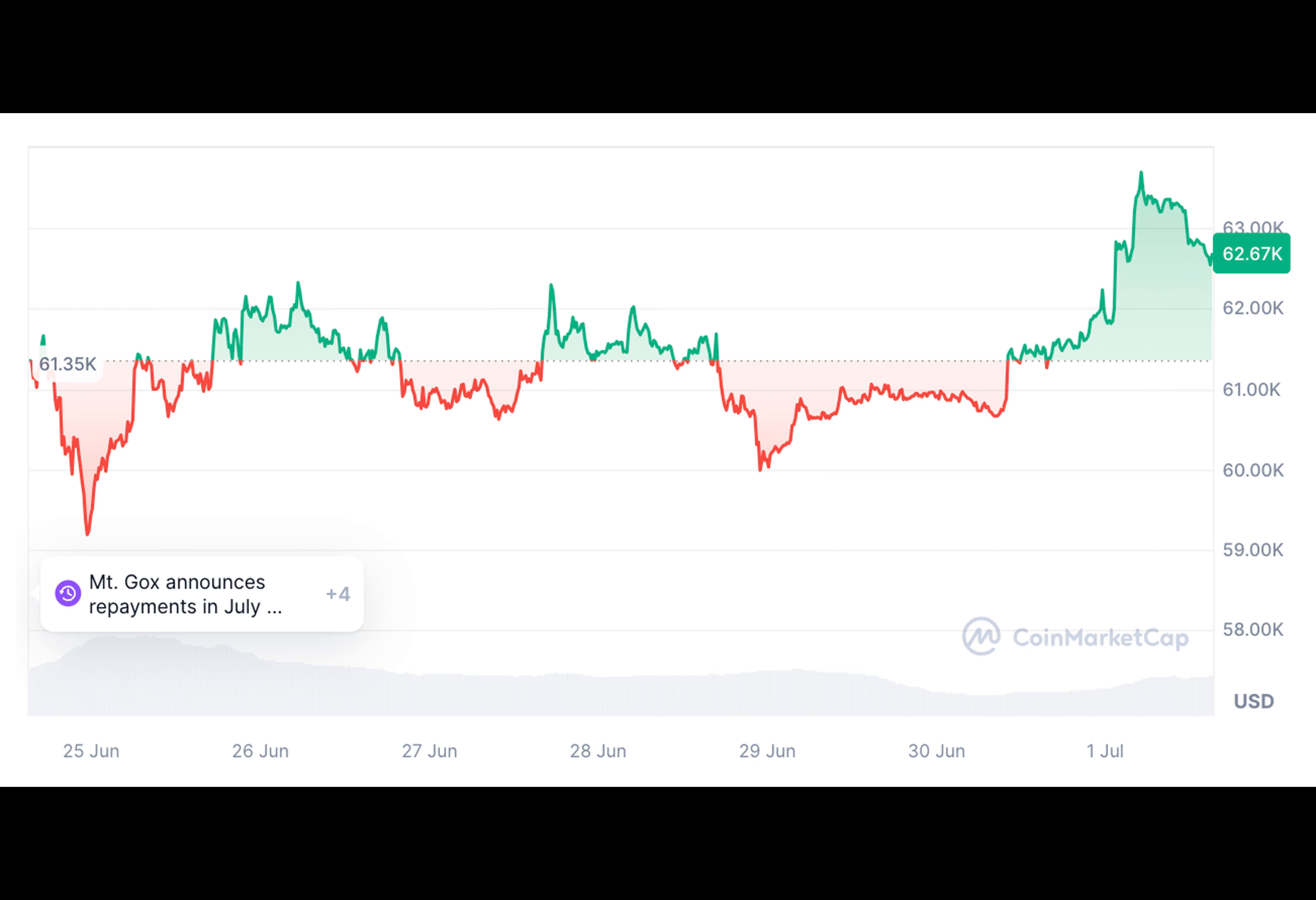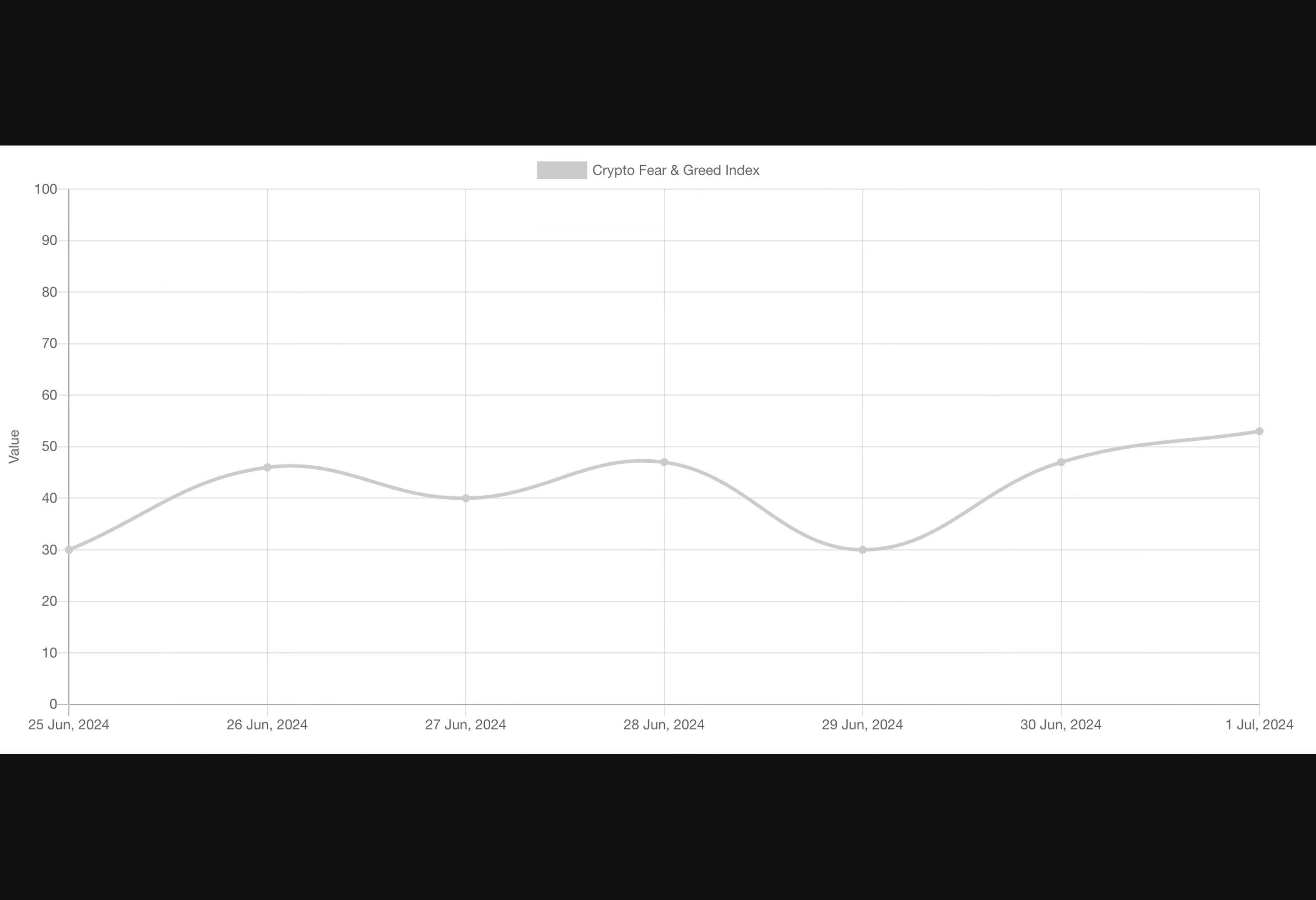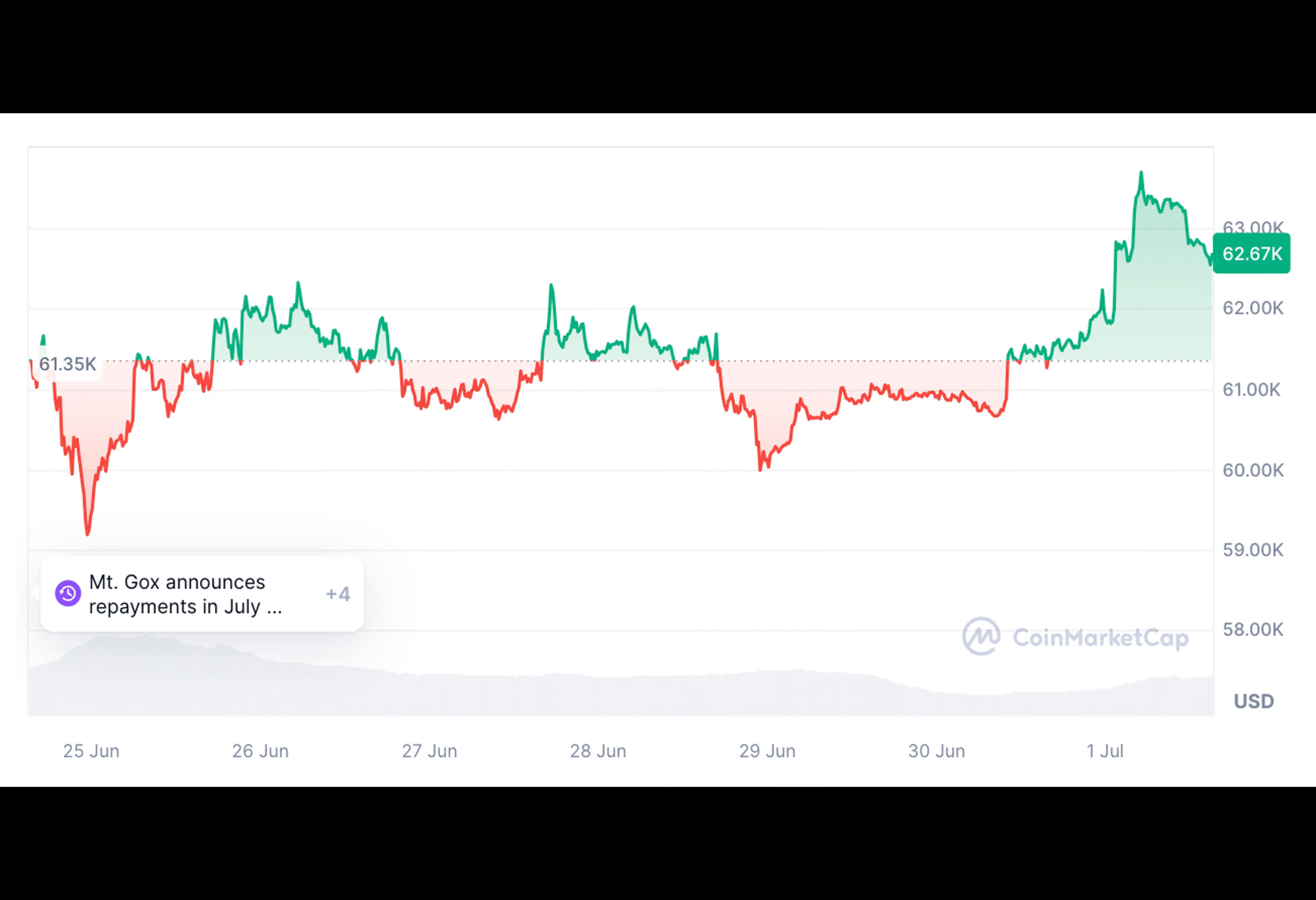Despite the current market scenario, experts remain optimistic about the medium-term trend of Bitcoin. Former Goldman Sachs CEO Raul Powell predicts significant cryptocurrency growth in Q4 2024, attributing it to the U.S. presidential election.